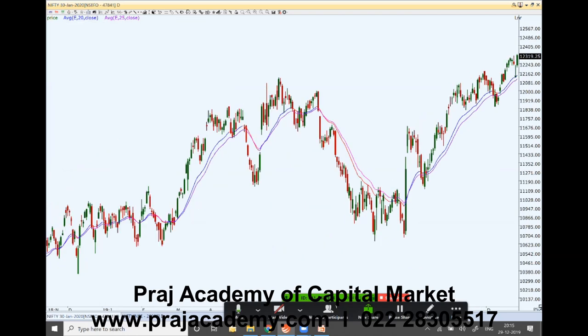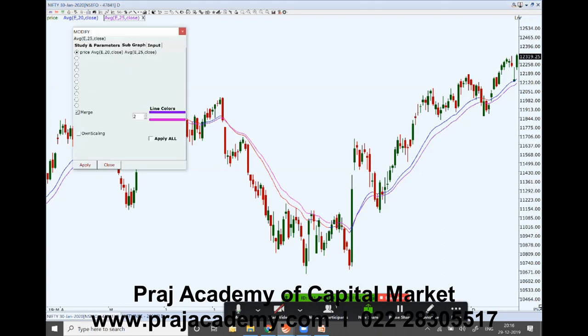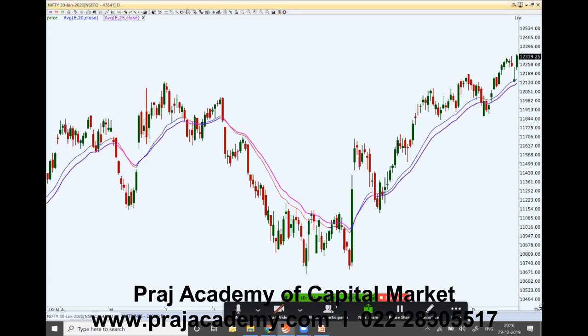When the smaller moving average is above the bigger moving average and the price is above both, we say it is a bullish trend. Let's look at this chart — we can make the bigger moving average thicker so you can distinguish it more quickly.